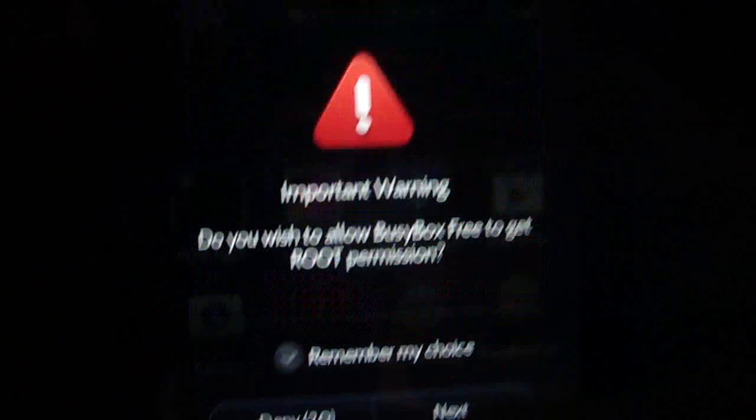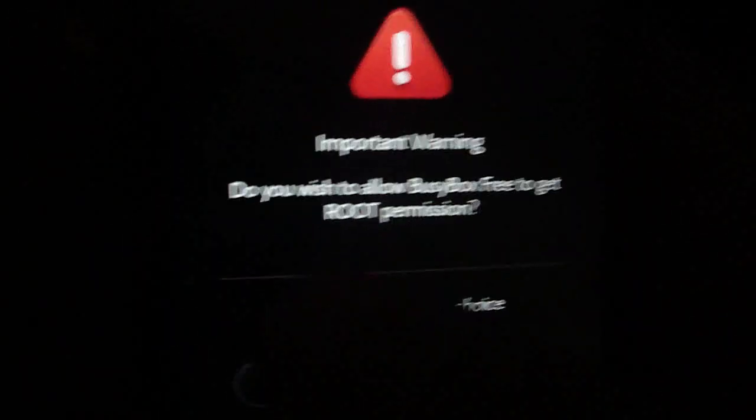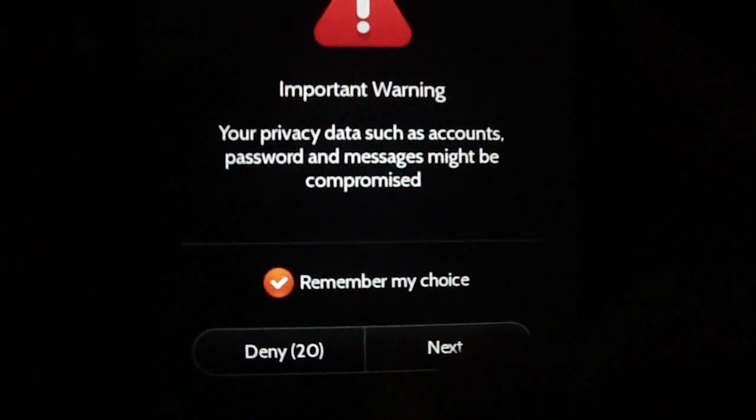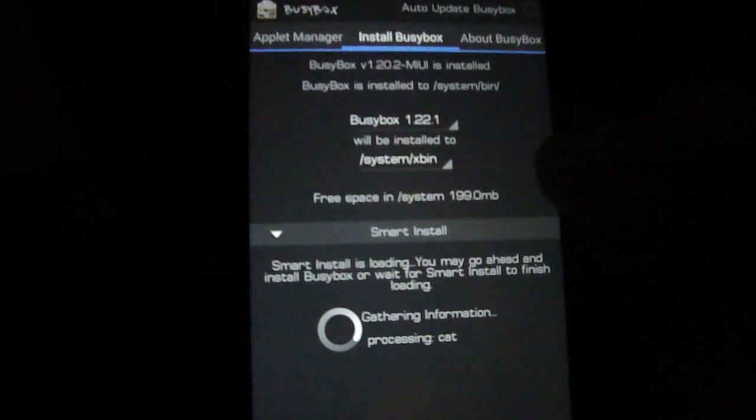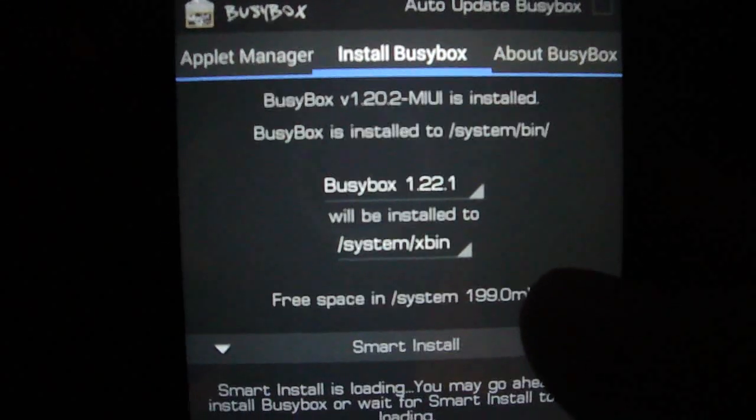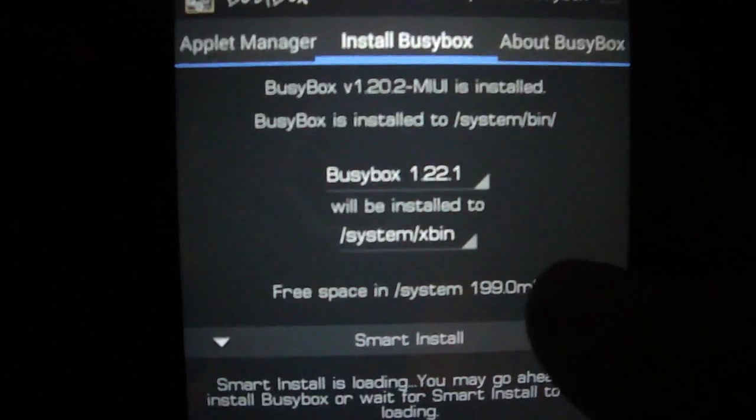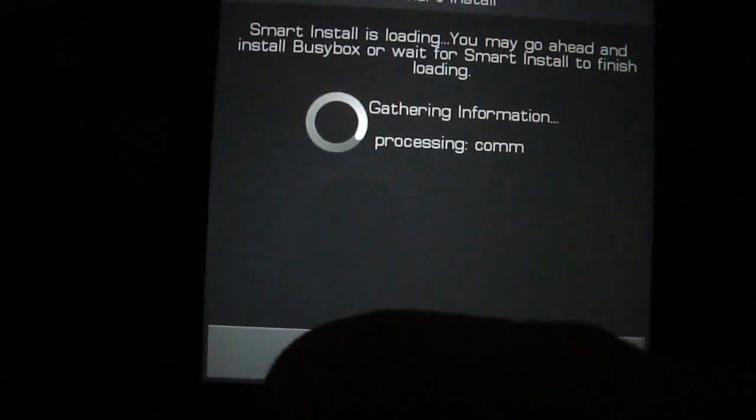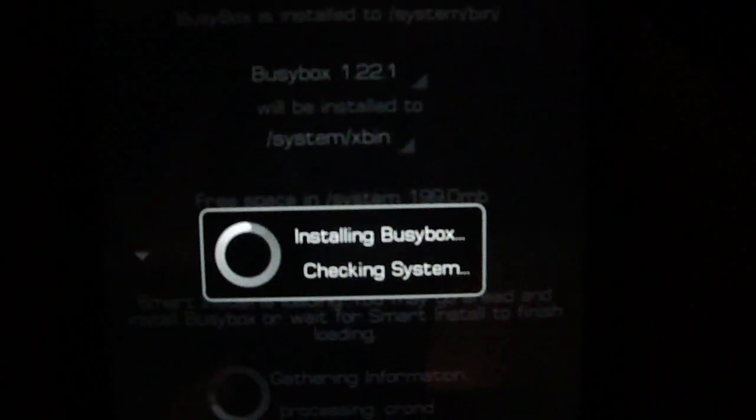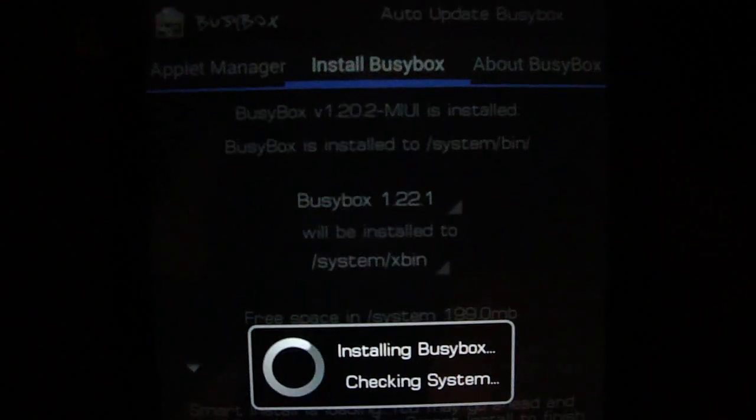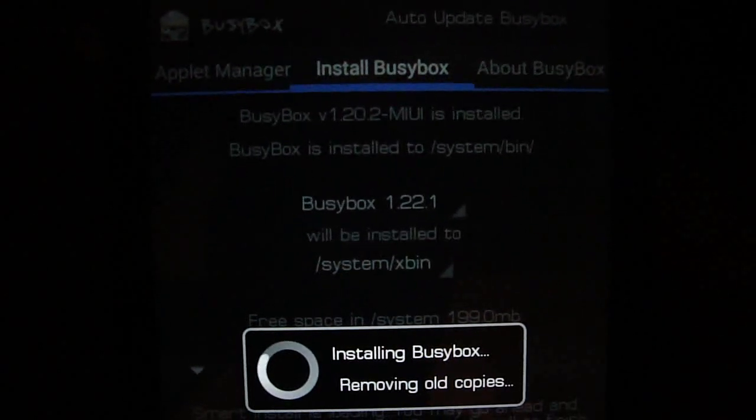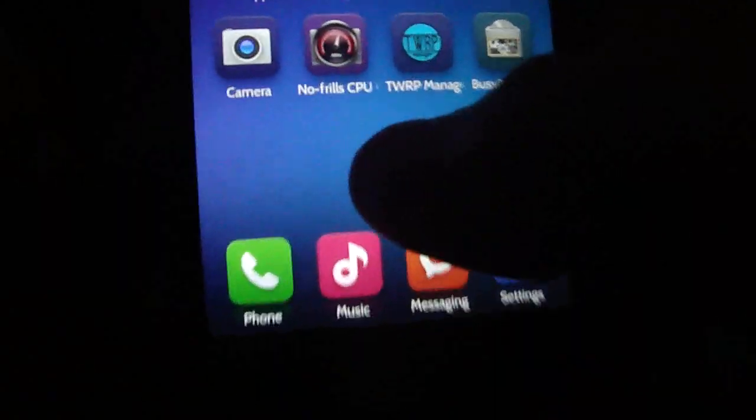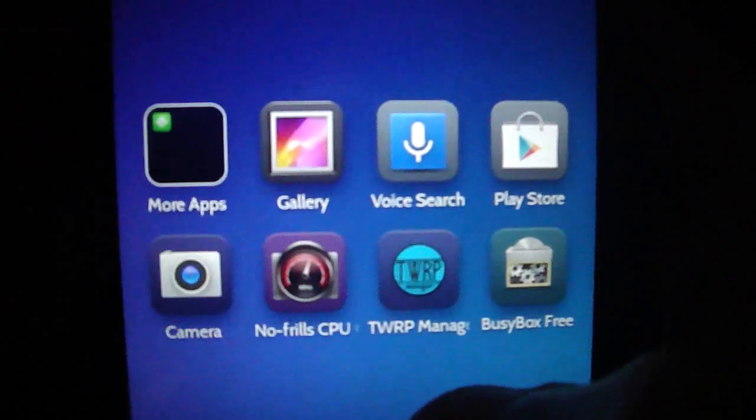Open Busybox. Remember, always remember. As you see, just install, click here, and install. Done. Close it, close it, open again.